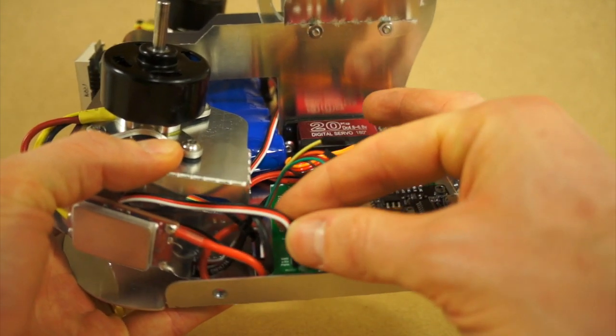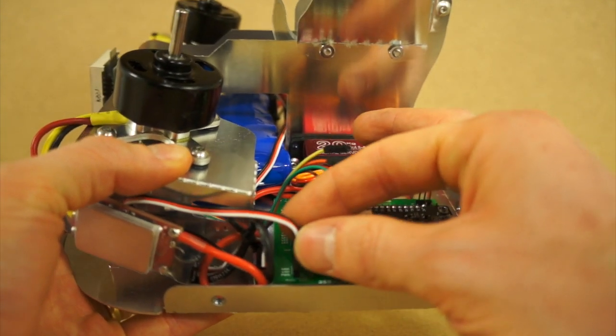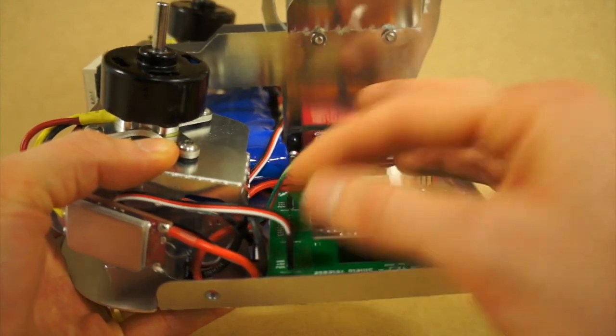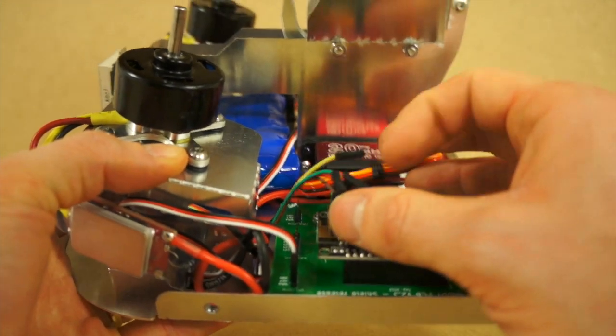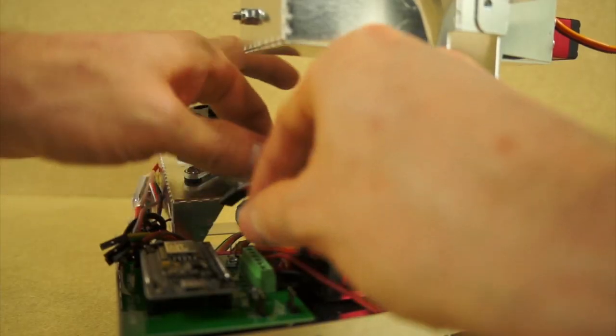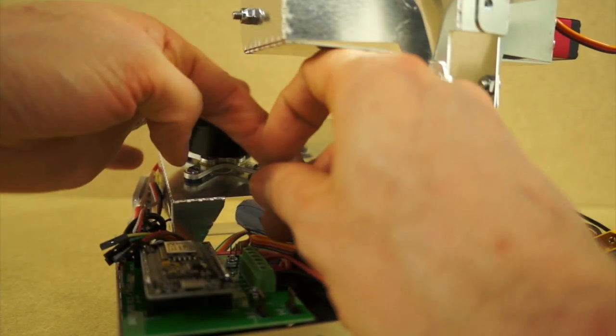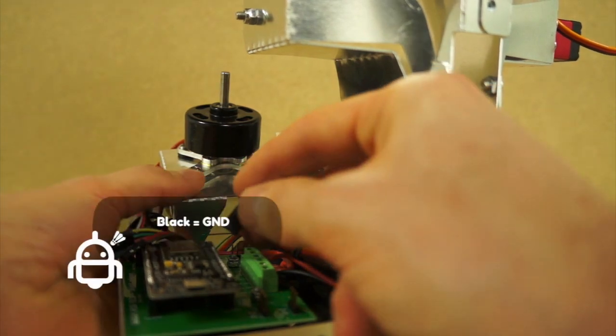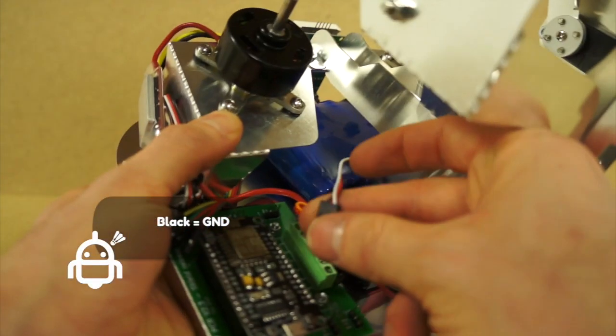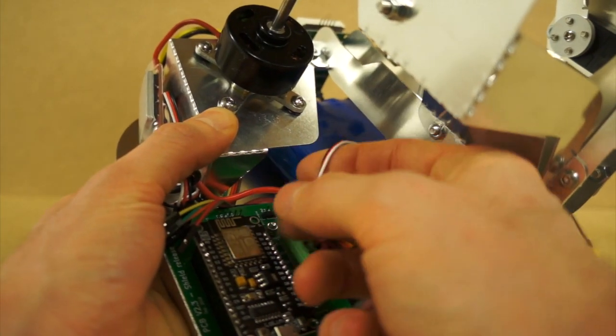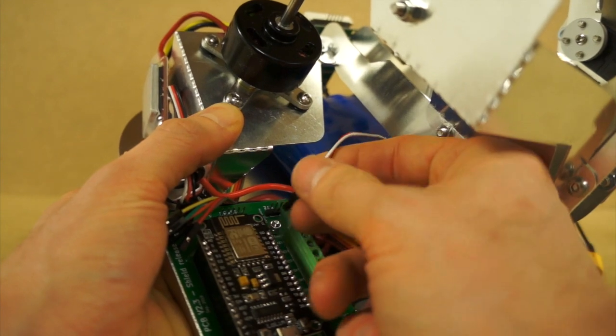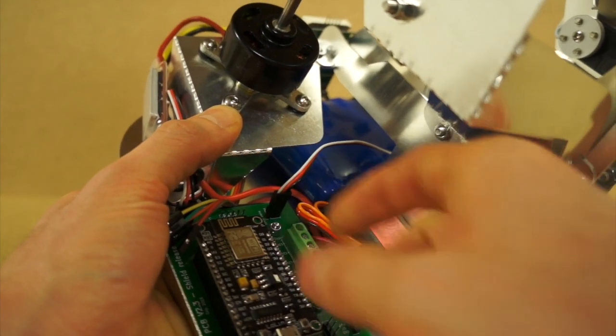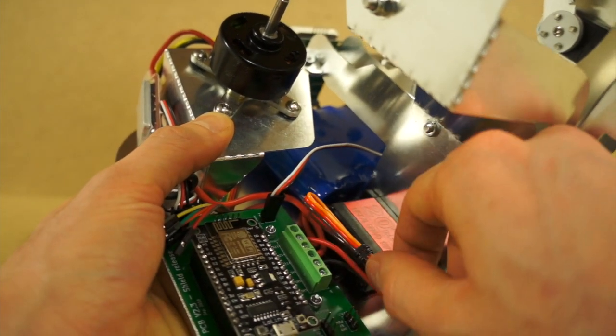Same thing with the right ESC. Black stands for ground, so plug it this way. Yeah, exactly.